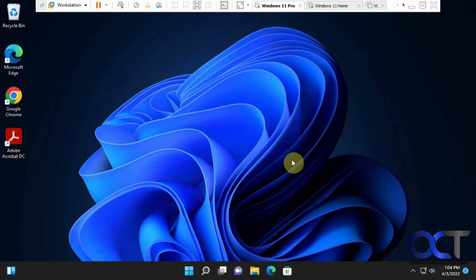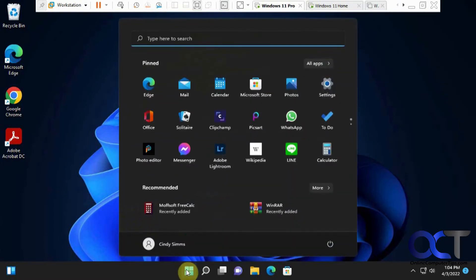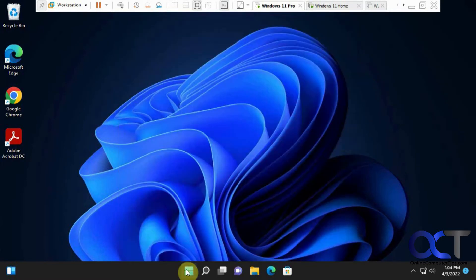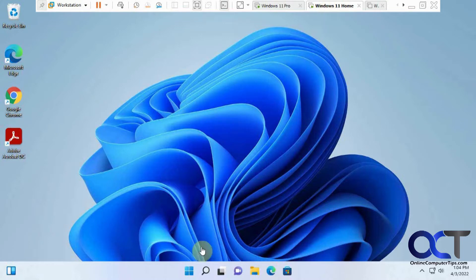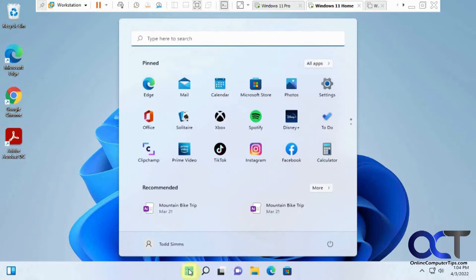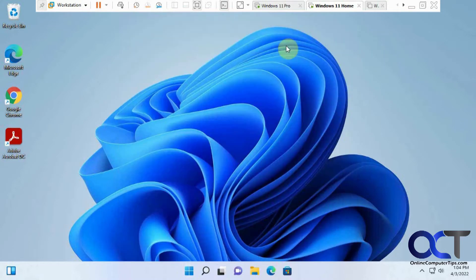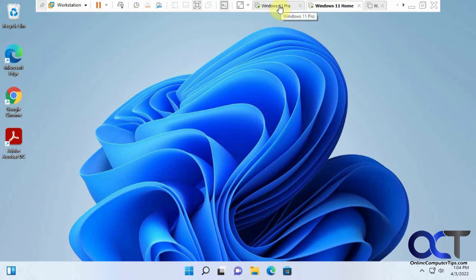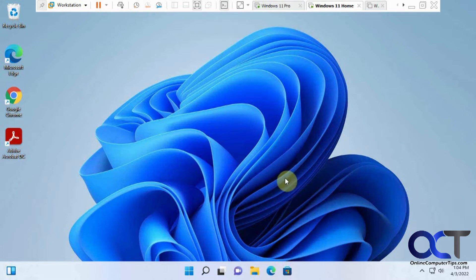So we have two users here. We have this computer with Cindy Sims, and on this computer, we have Todd Sims, and we're going to start a little chat between them. You're going to need to know the person's email address, what they use for their login for their computer here, the Microsoft account.